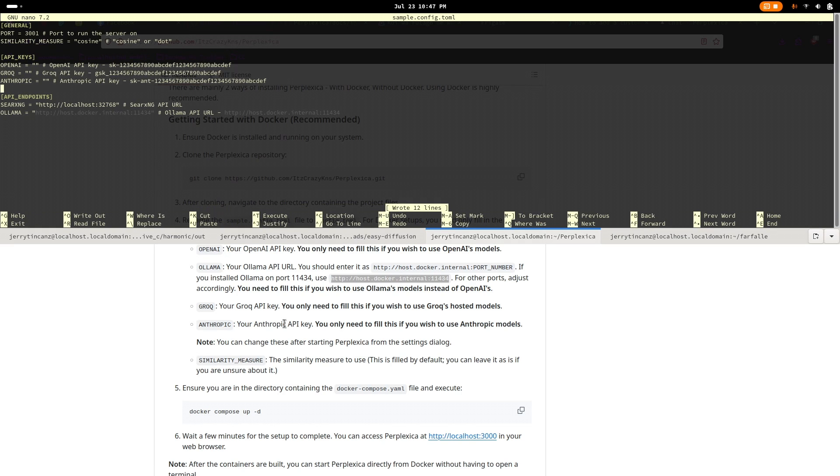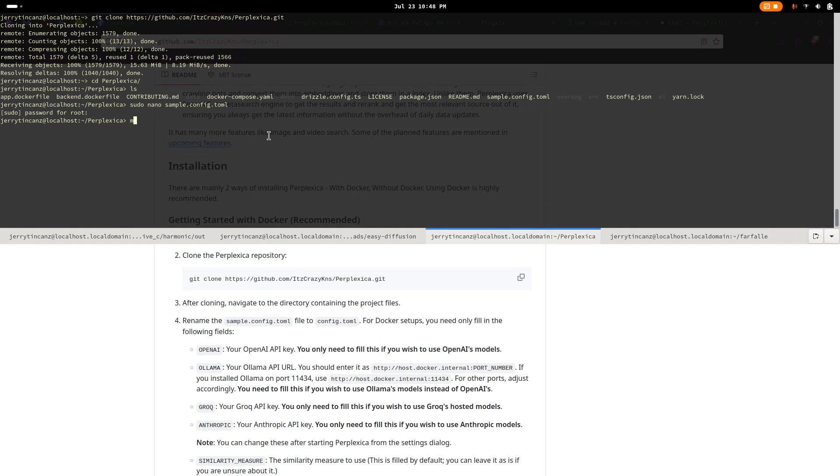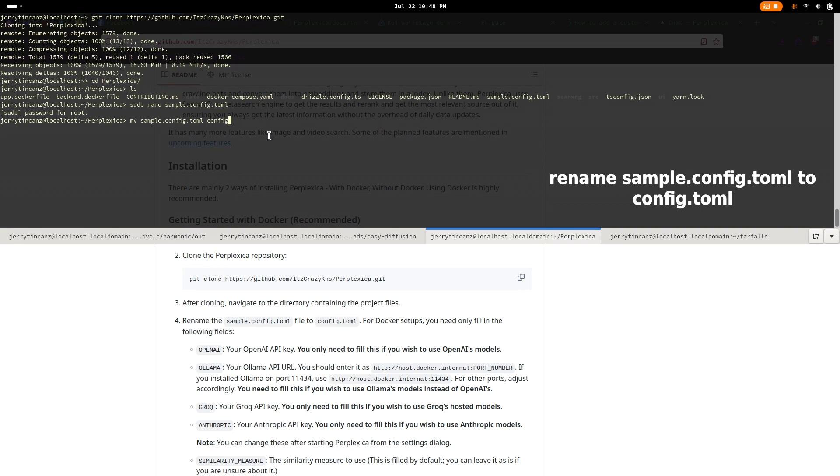Next, we need to rename the file to config.toml as the repo only gave us a sample to configure. We'll do this via the mv command.